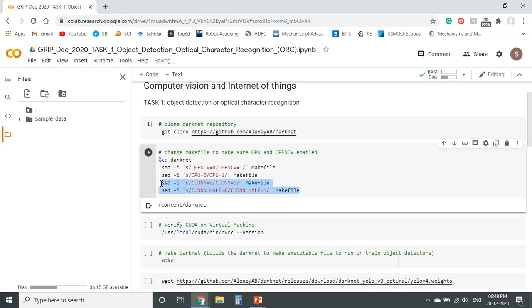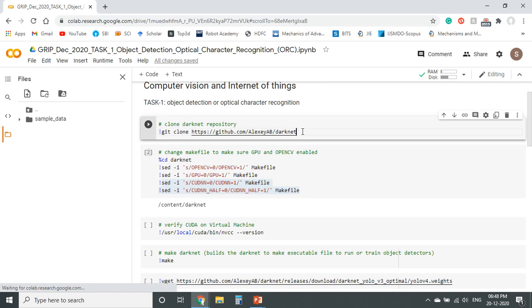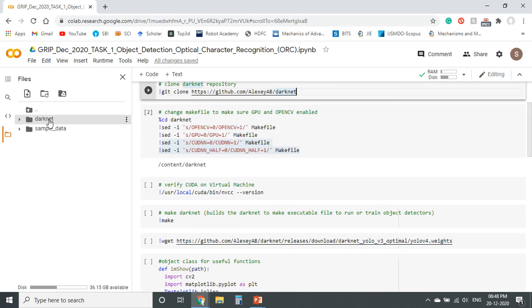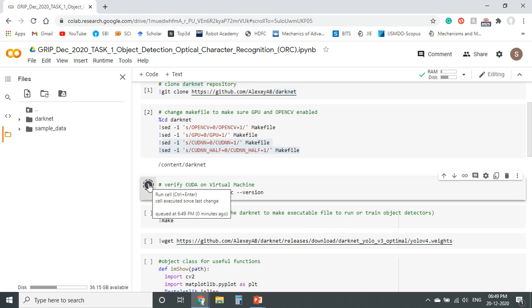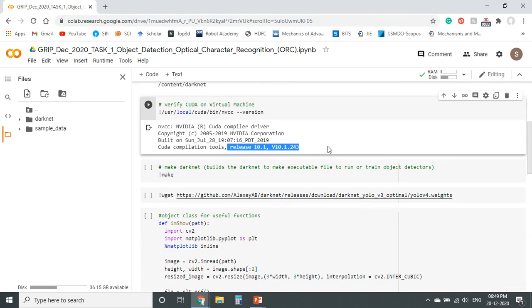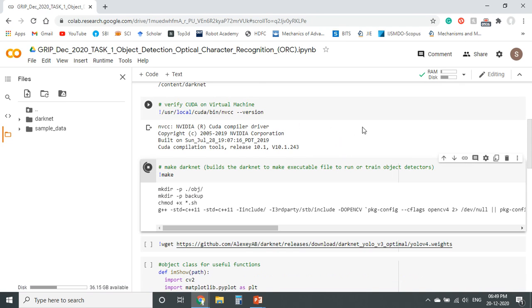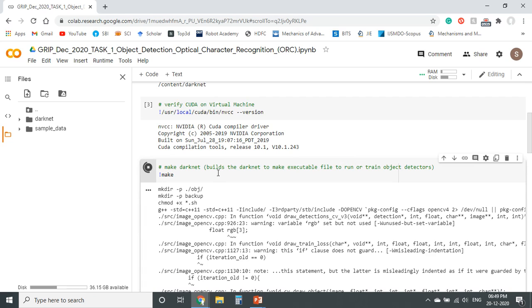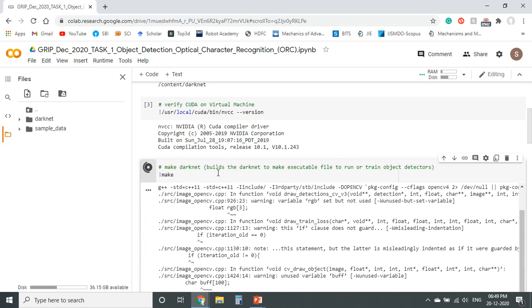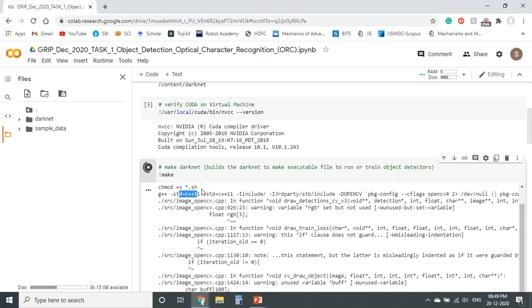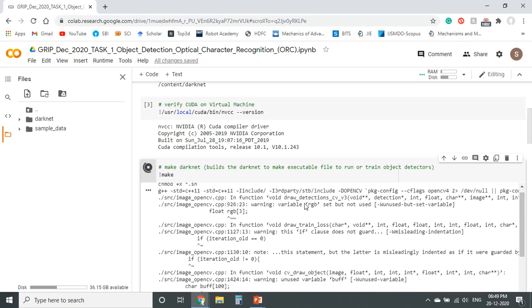We can see the darknet folder in the current directory. The user can also find the version of CUDA present on the virtual machine — it is version 10. Now the make command is used; it will build the darknet architecture, using which the user can execute the files. Basically it is written in C++ as stated earlier. It will take a little more time to build the model. This is the main heart of the program, which is already readily available in our GitHub. We can build this darknet model.